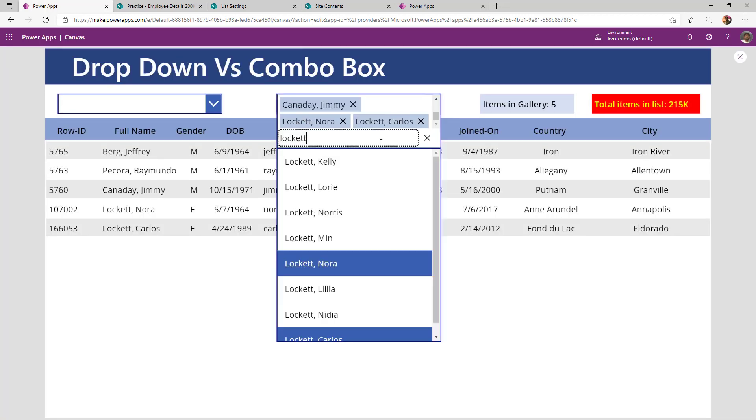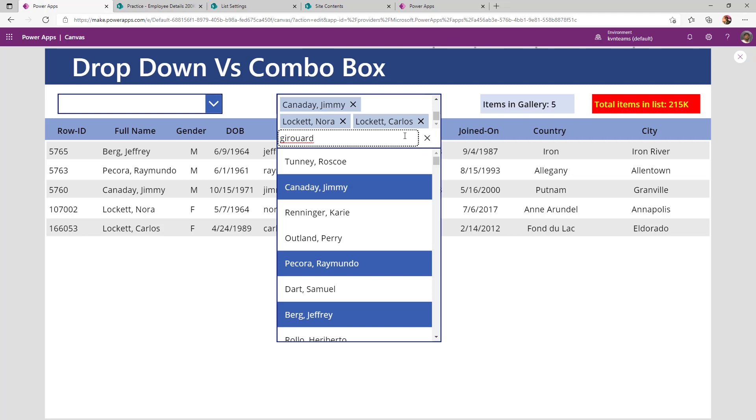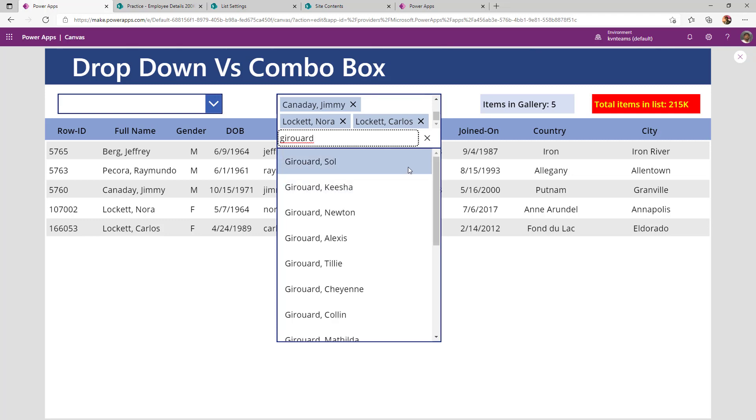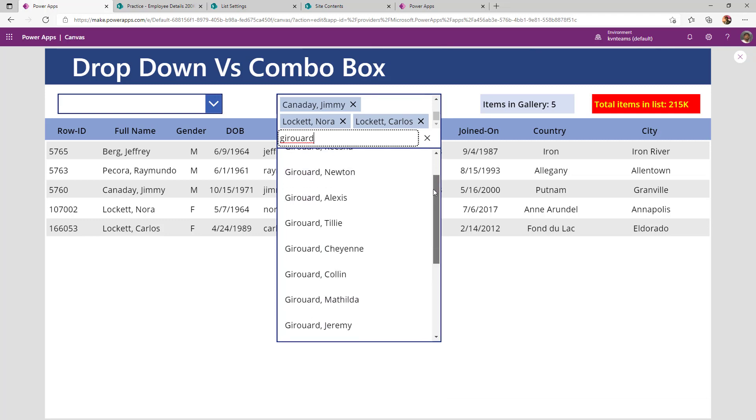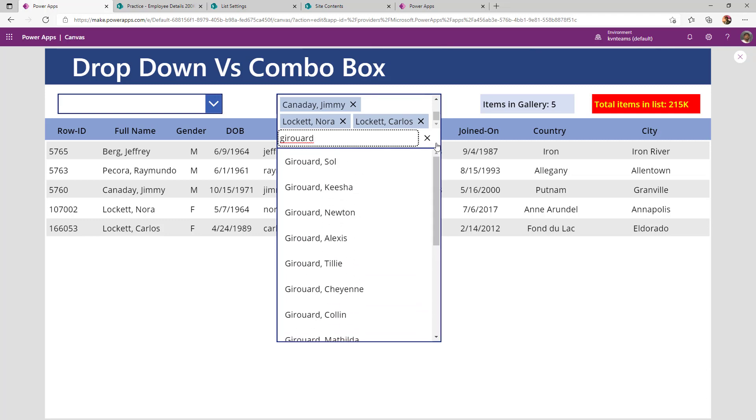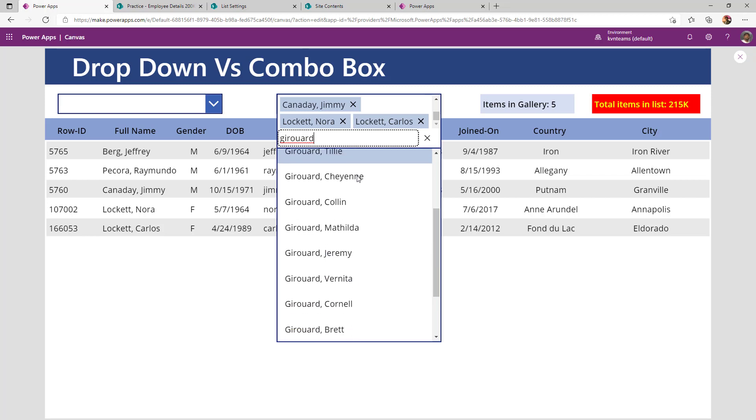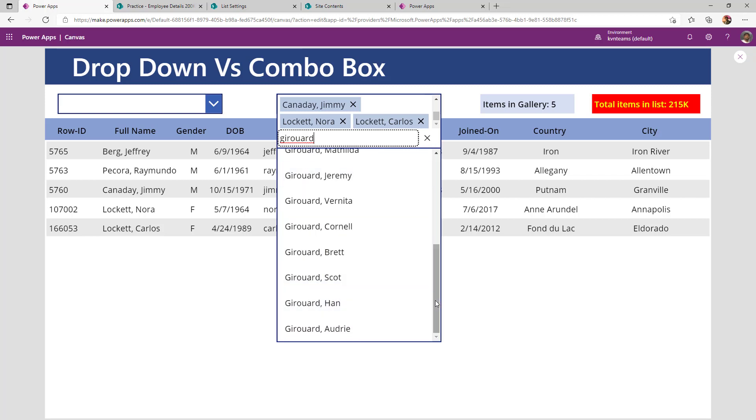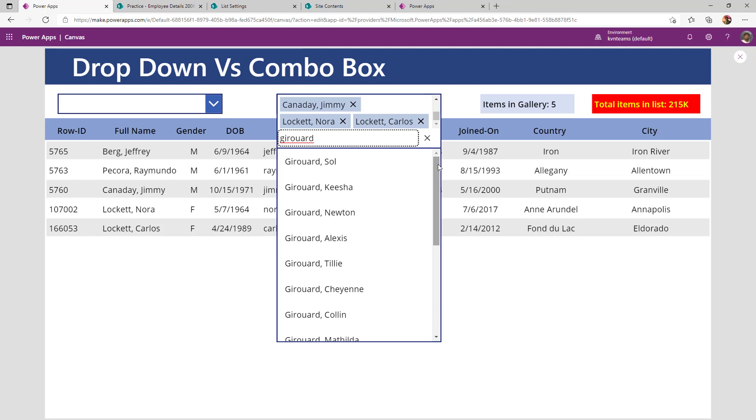If I change my search criteria to some other username, say like geod, it automatically changes my list items which I am intended to see as part of my combo box get changed because I am changing my items of the combo box as per the search criteria provided as part of the search text box.